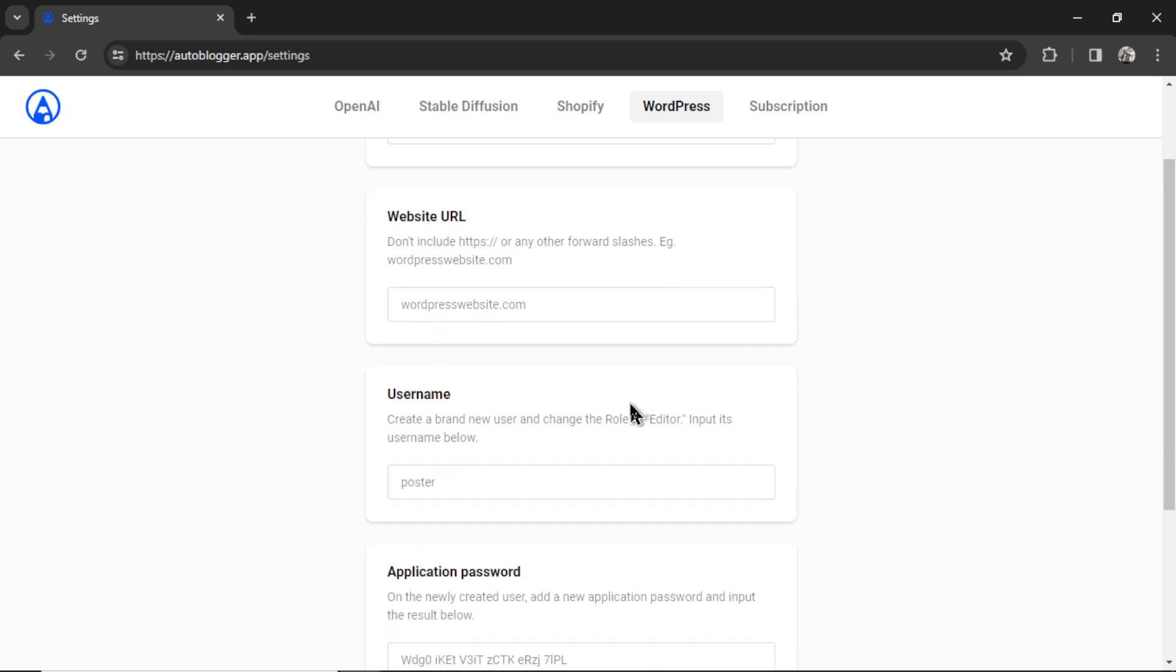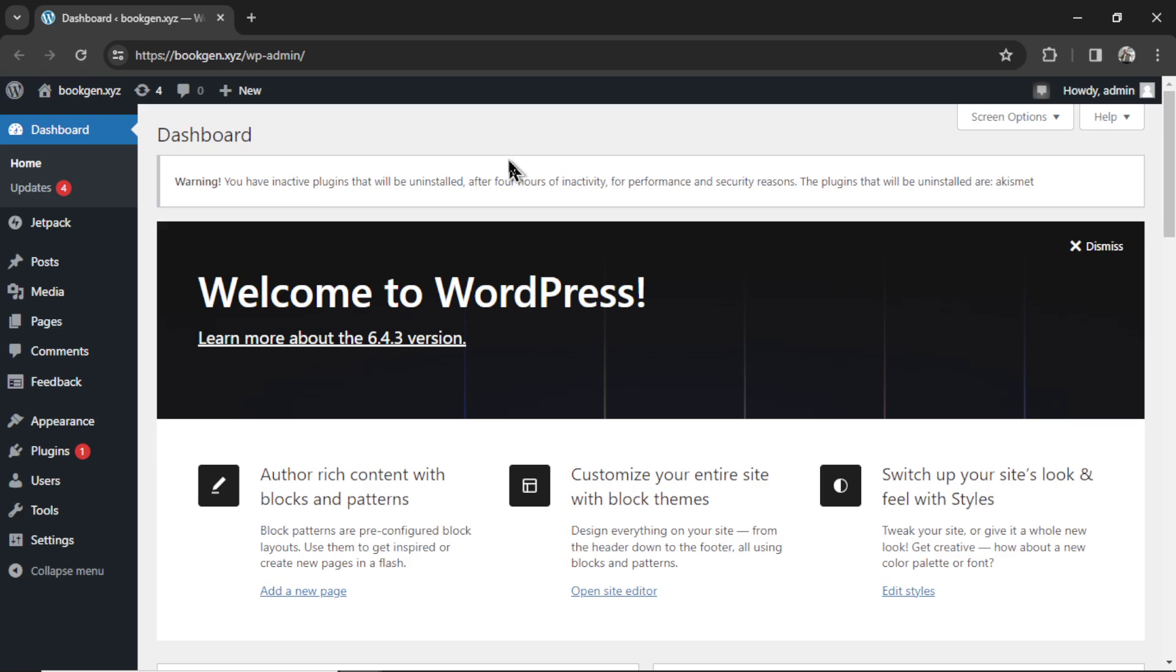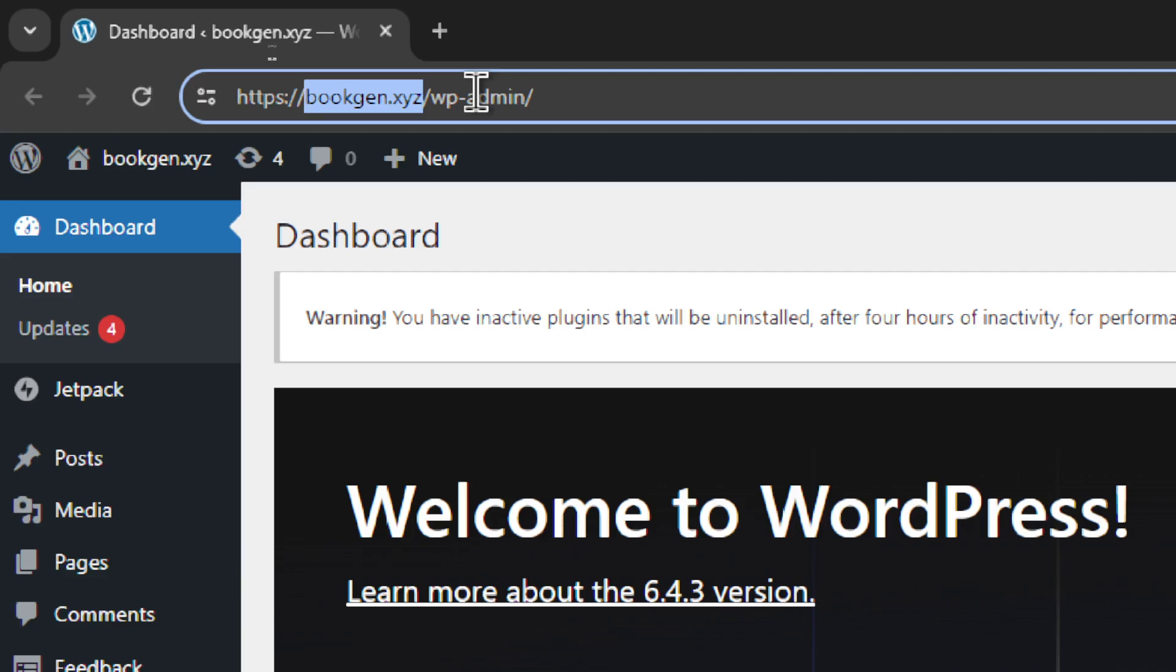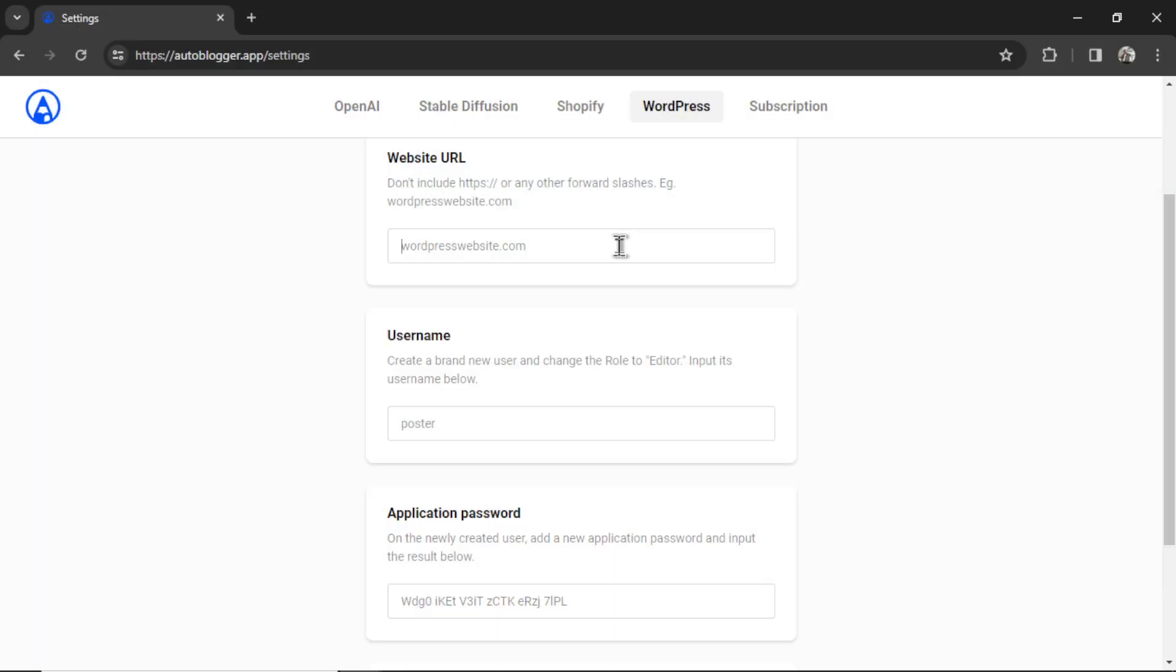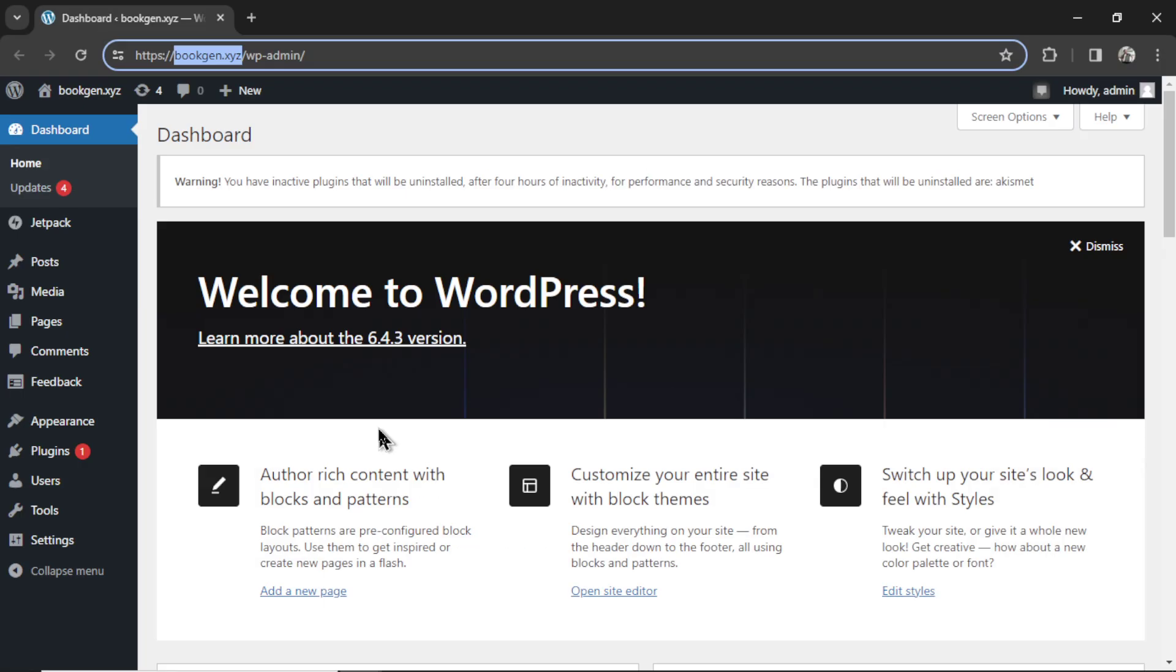And for the next three inputs, we need to go to my WordPress dashboard. This is my WordPress dashboard. First, we need the website URL. So I'm going to grab it from up here. I'm going to copy. I know it says bookgen.xyz. I didn't want to buy a chiropractic domain just for this video, so stick with me here. But I'm going to copy this URL, paste it into this input box. Make sure you don't include https:// or any other details of the URL.